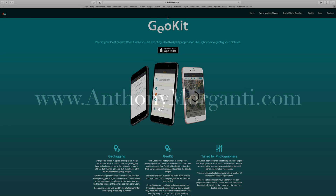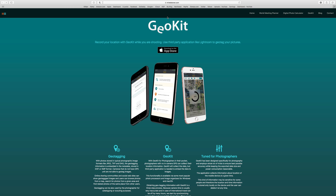Hey guys, this is Anthony Morganti from AnthonyMorganti.com. This is episode 107 of Lightroom Quick Tips. In this episode we're going to talk about geotagging. All my videos are free, and they're free because many kind people help me out. If you'd like information on how you could help, look at the top right corner of this video — hover over it, click the letter I, and you'll get info on how you could help.